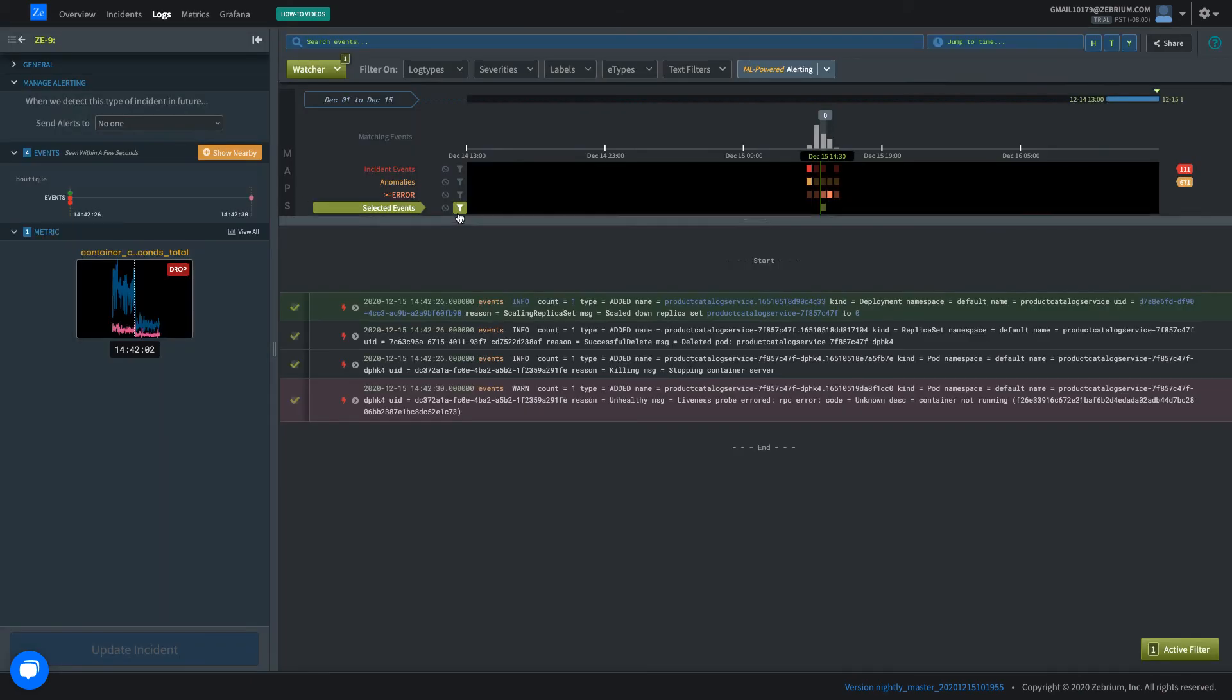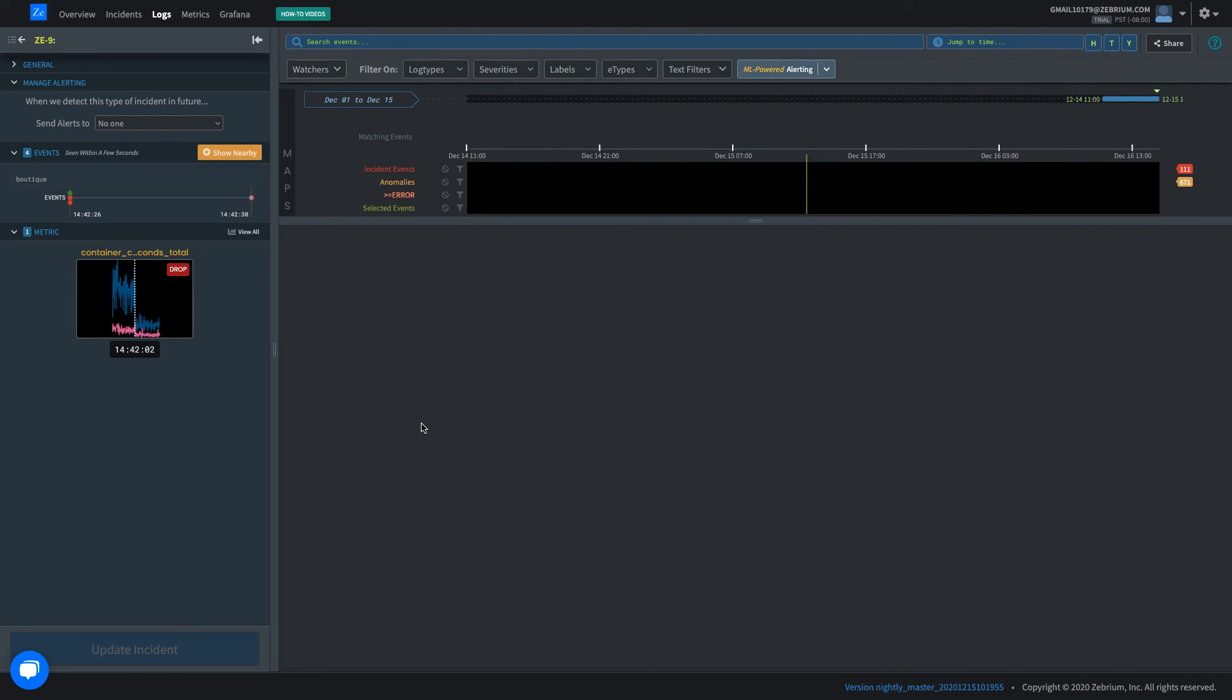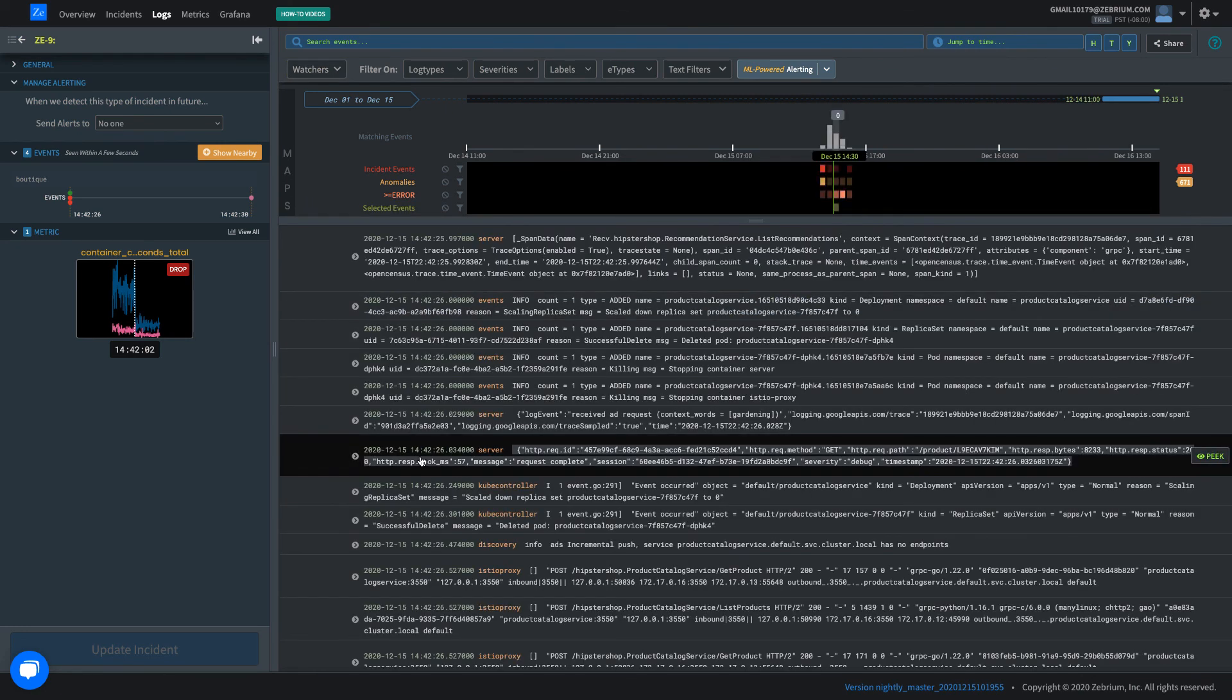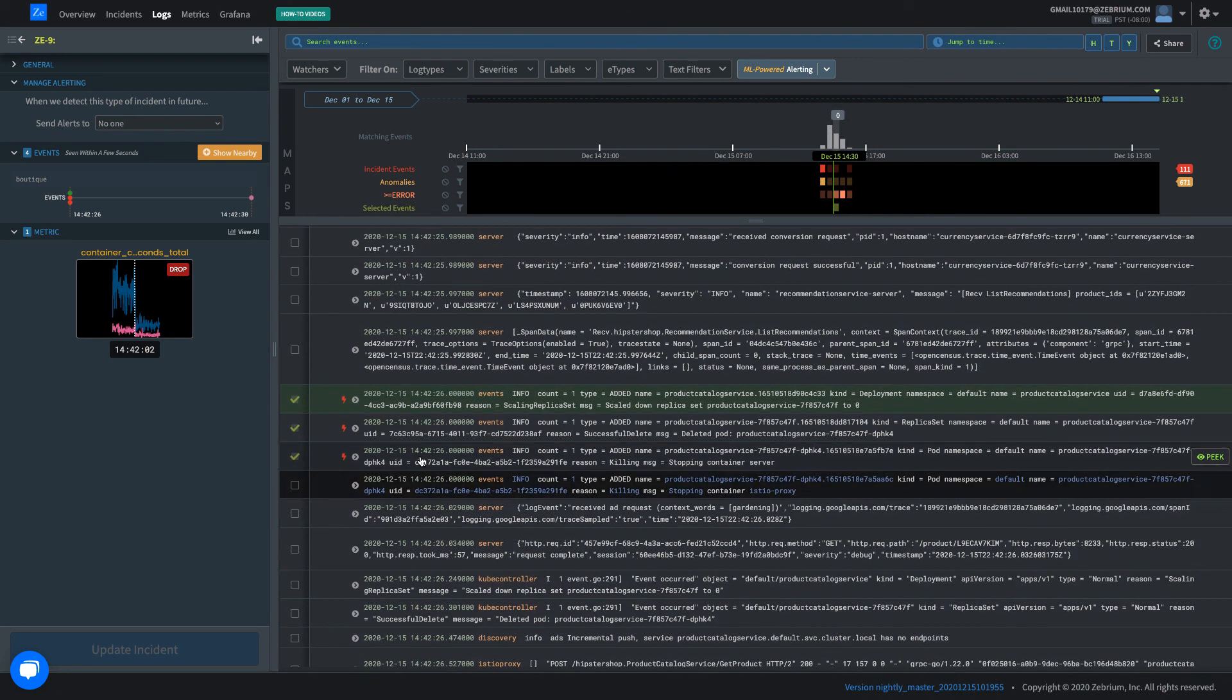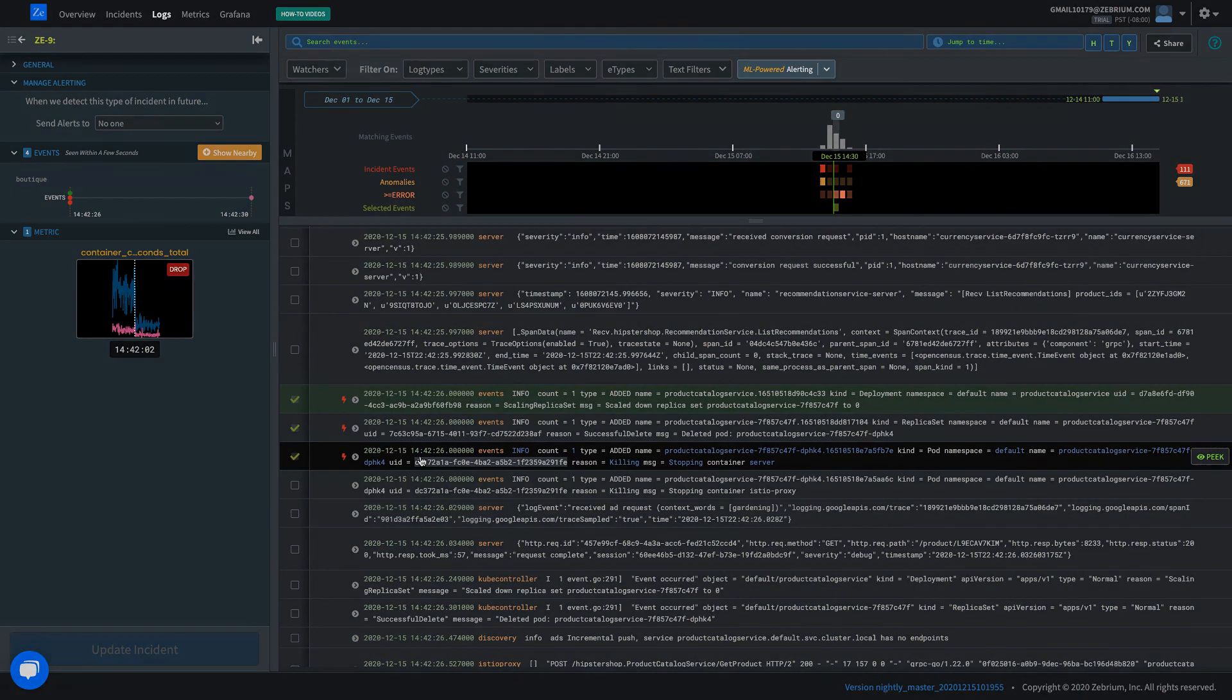You can even turn off the incident filter by clicking here to view the incident events in the context of all other log events. There's a lot more you can do in the UI, so please spend some time exploring.